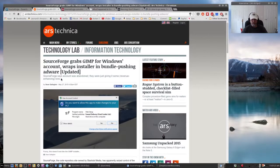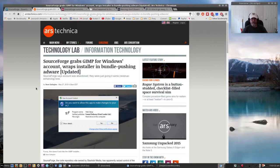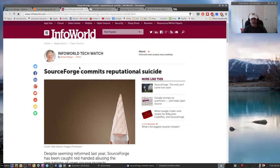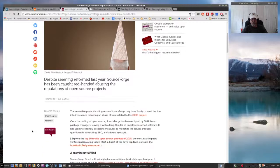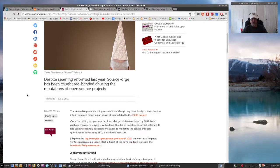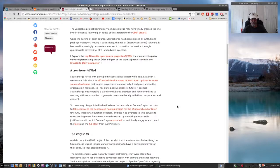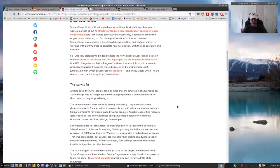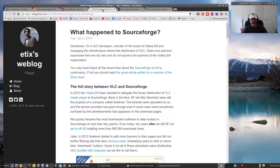I guess that's the whole crux of the issue - it's being done without the end user's knowledge. The next article I came across is 'SourceForge commits reputational suicide' at InfoWorld. You can go and read all these articles, but basically again, it says SourceForge has been caught red-handed abusing the reputations of open-source projects. Not a good thing.